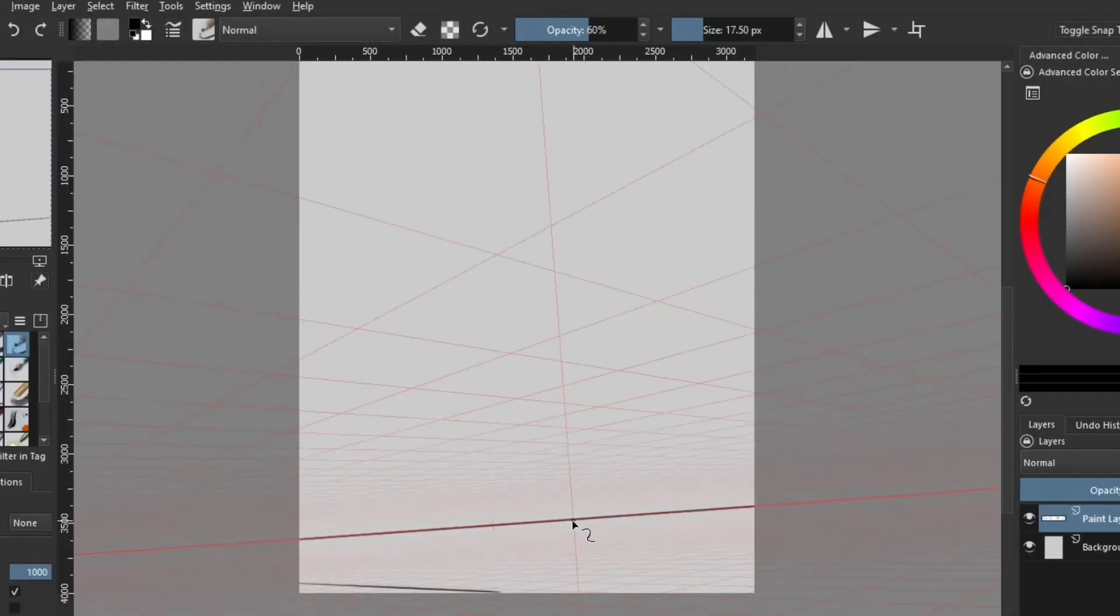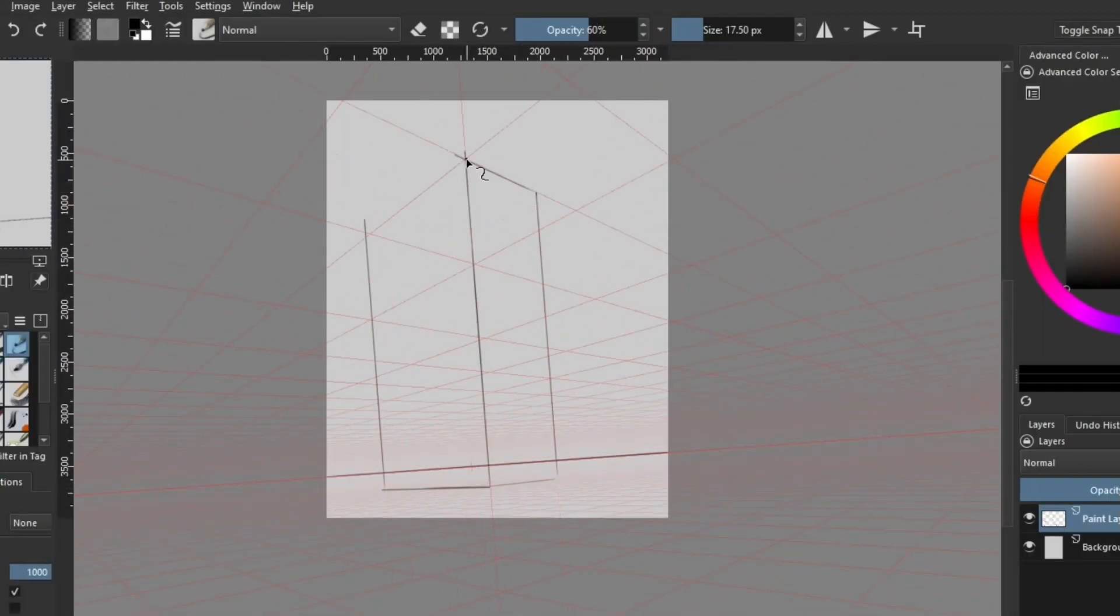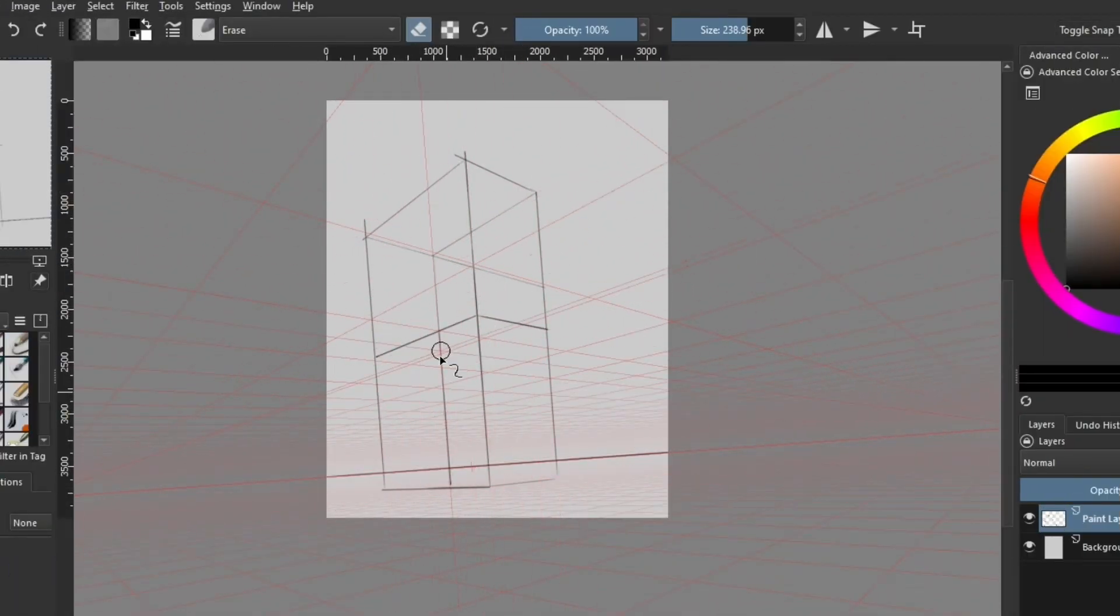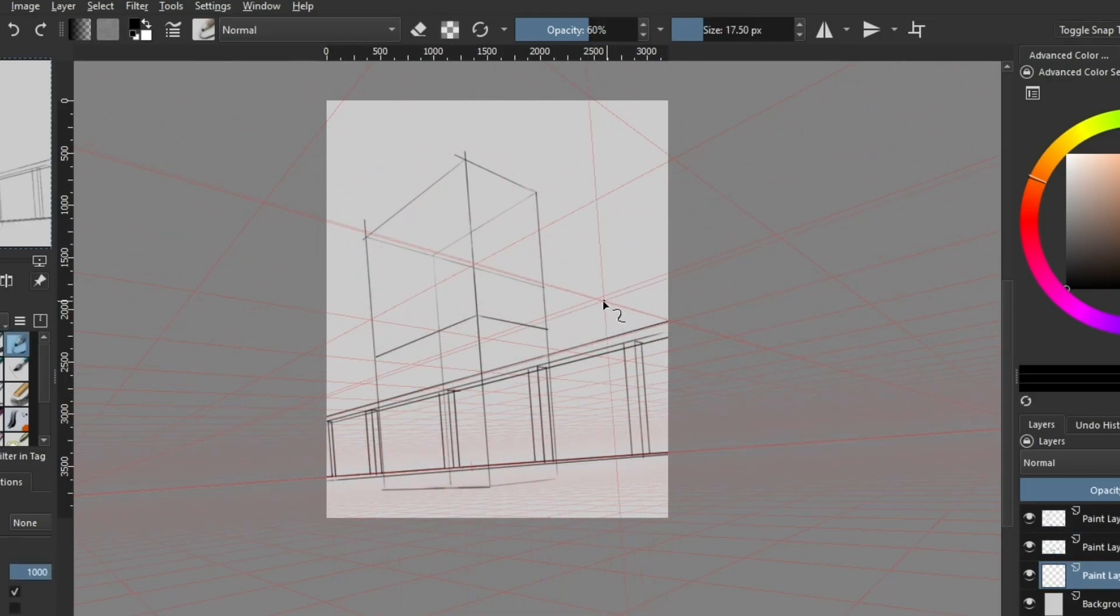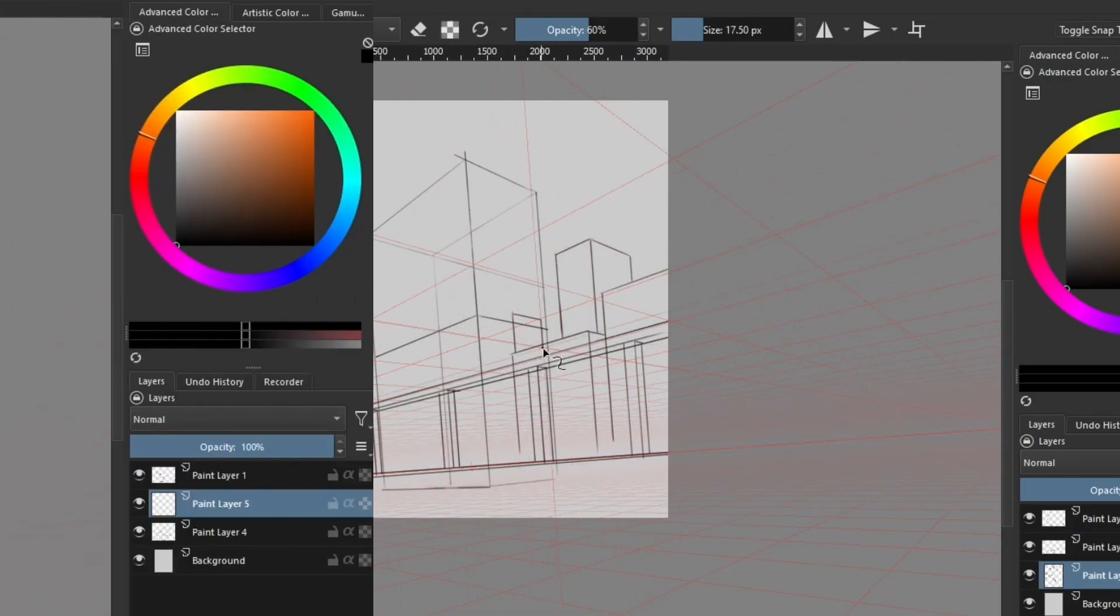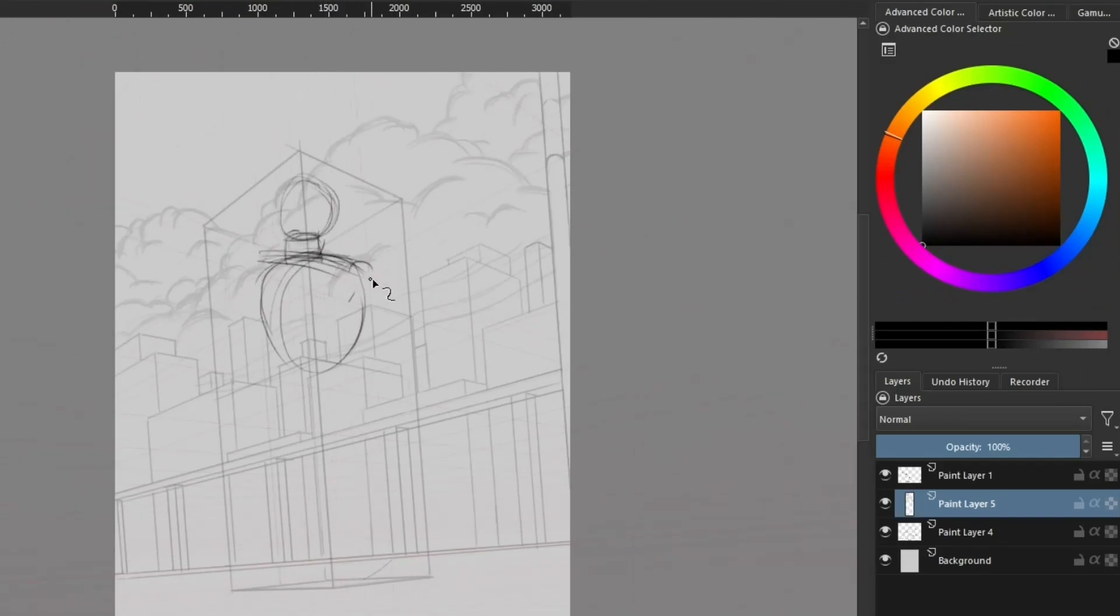Rough work is generally one of the most important steps for me since it focuses less on the details and more on the construction of everything. By this I mean I'm focusing more on the perspective, proportion, as well as form for different characters and background elements.